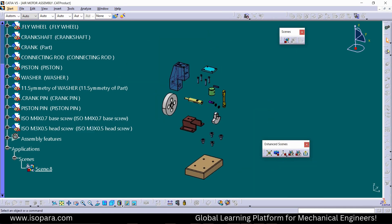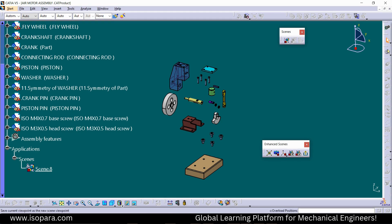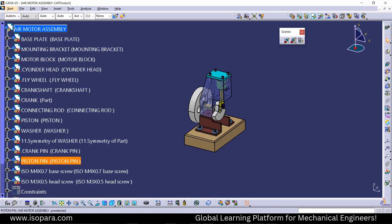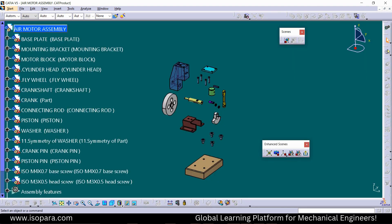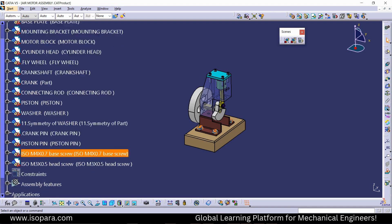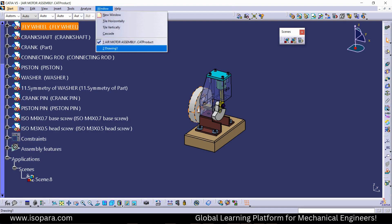You can create your own scene by simply dragging using the compass. Now that you have created the scene, just save it, save the viewpoint, and exit from the scene workbench. You will find that a scene has been created. Whenever you want to go into that workbench, double-click on it.